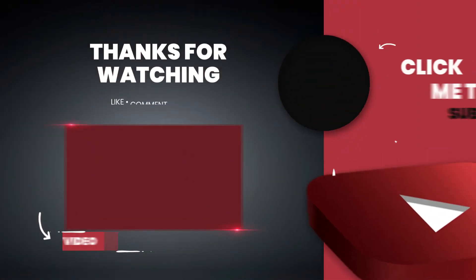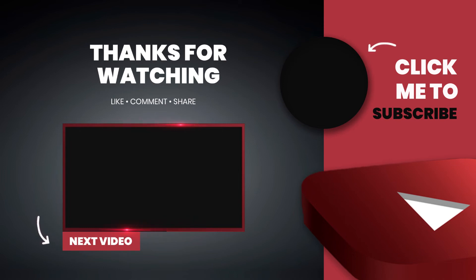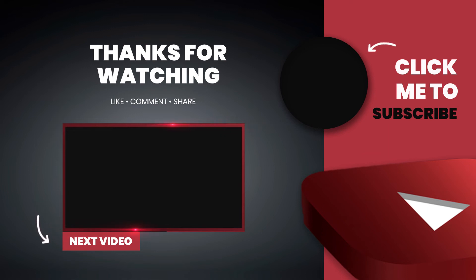It's been a quick video. Like and subscribe. Thank you.